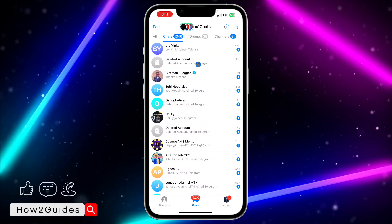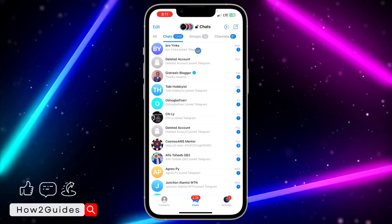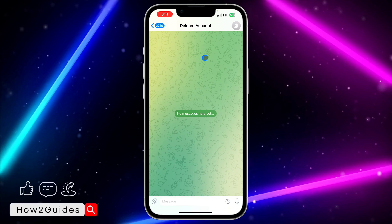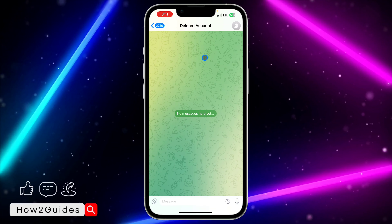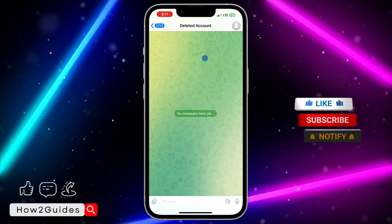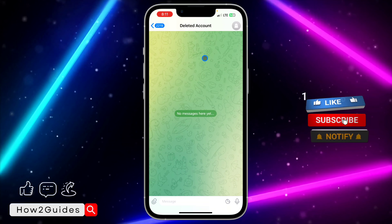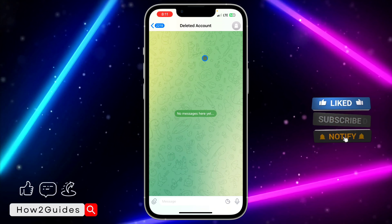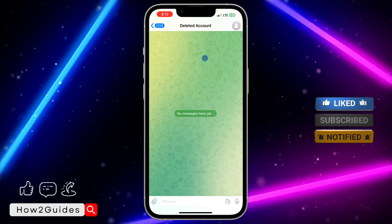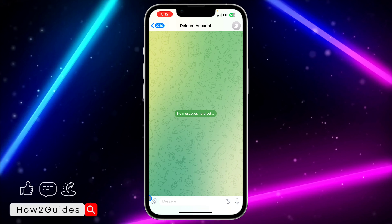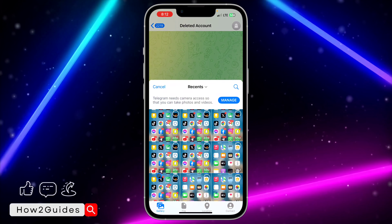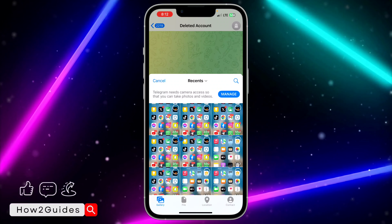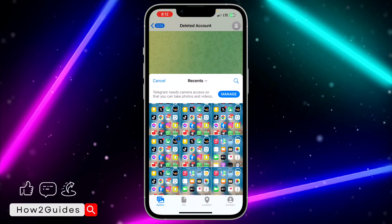Open your Telegram application and try to open any chat. If this is your first time using your camera, you're going to see something like 'Allow' and 'Don't Allow'. So just try to use your camera and click on okay. Let's say you have mistakenly clicked on 'Don't Allow' and you want to allow it back.